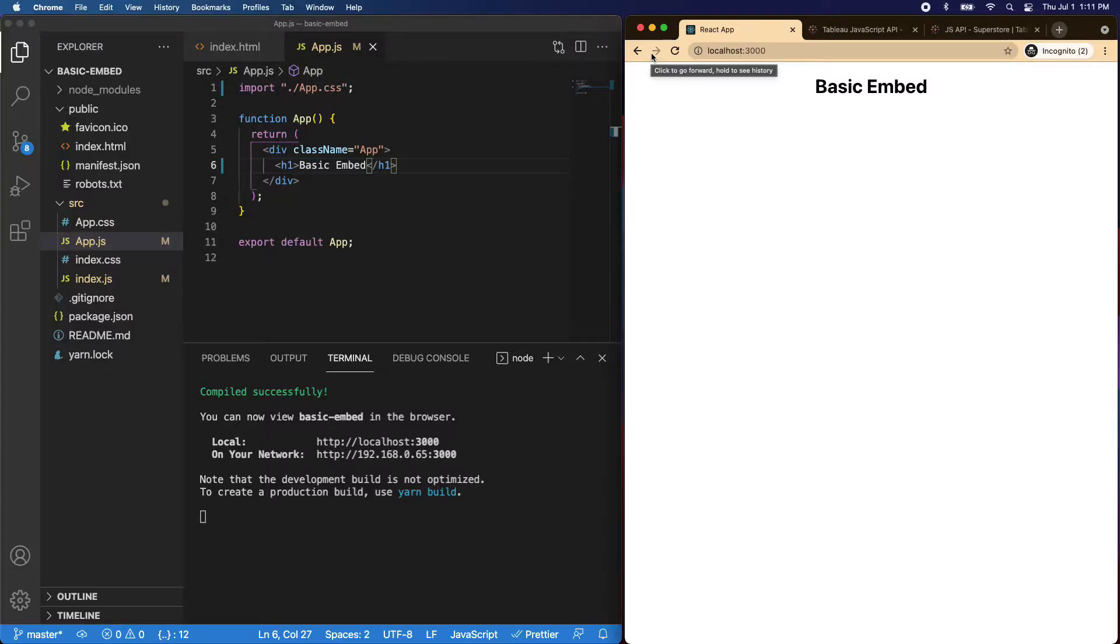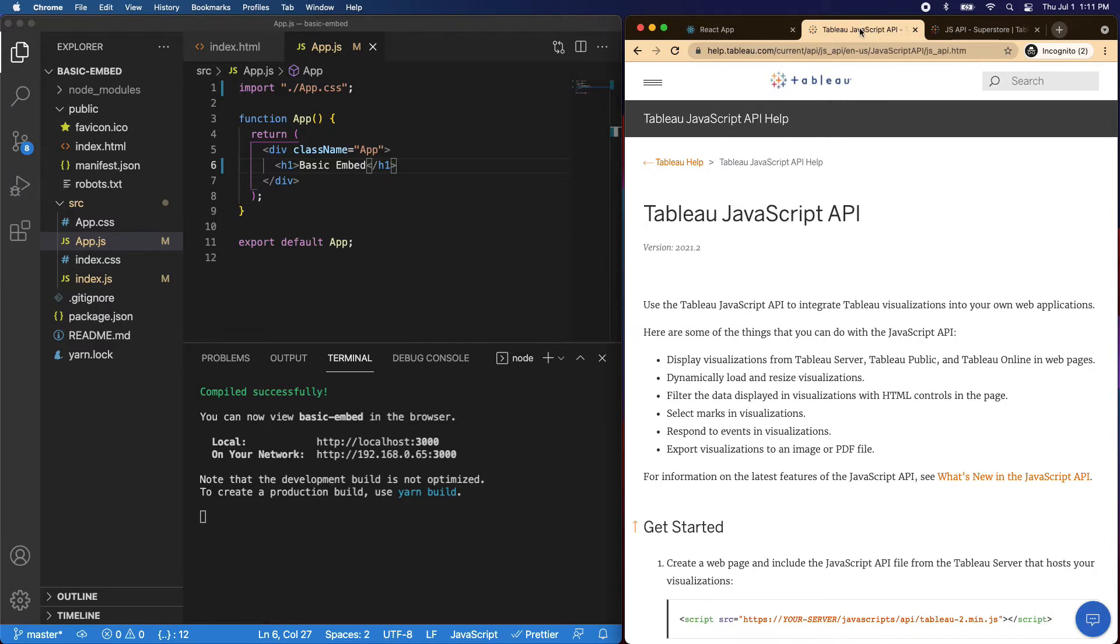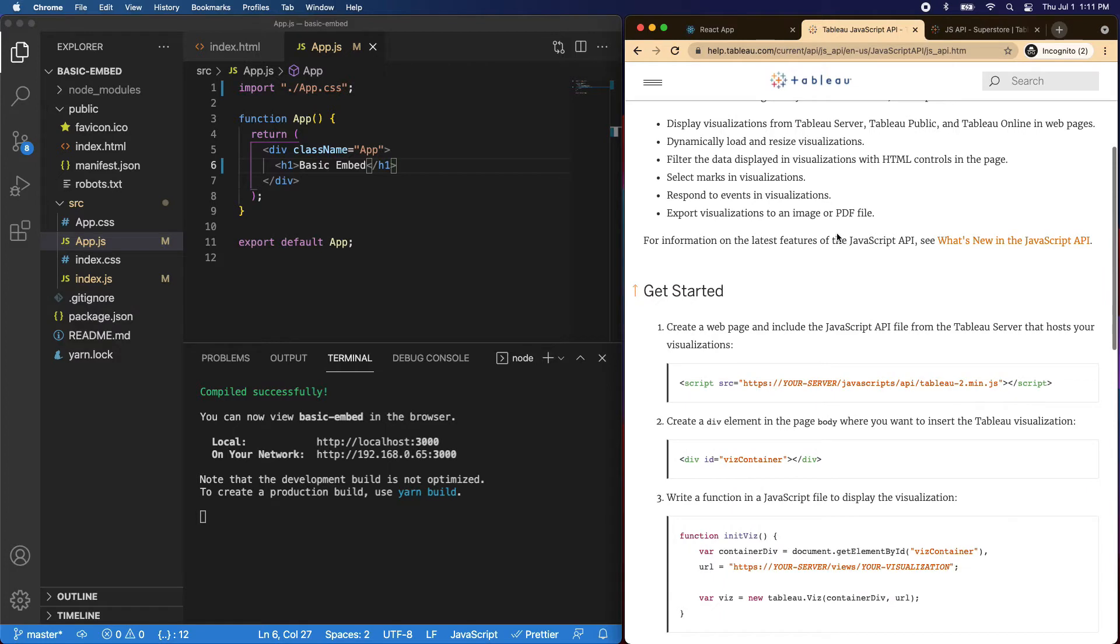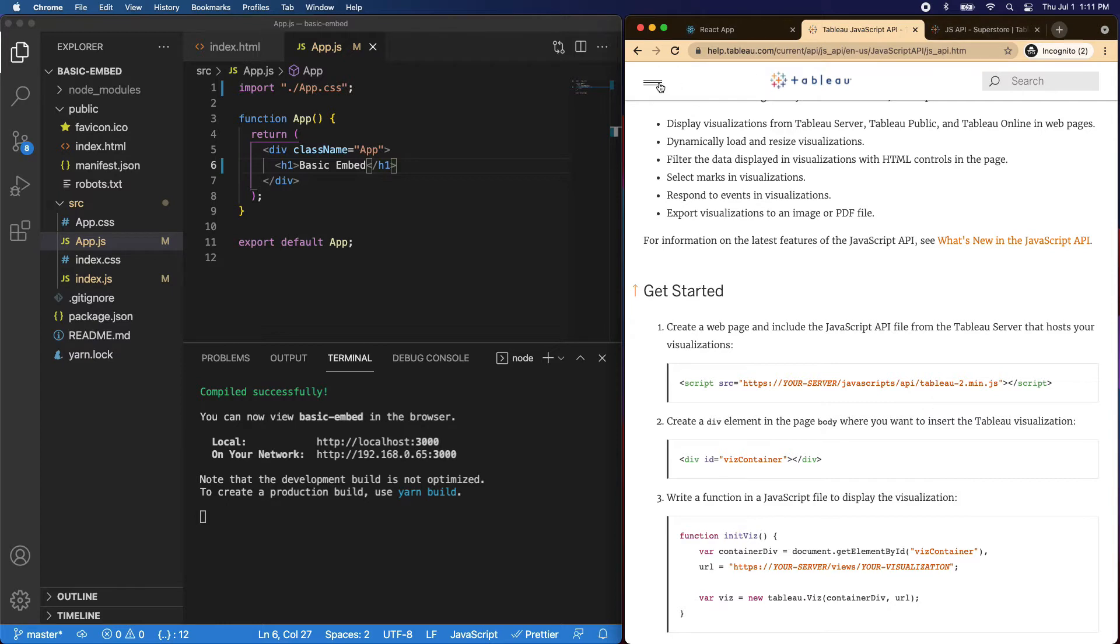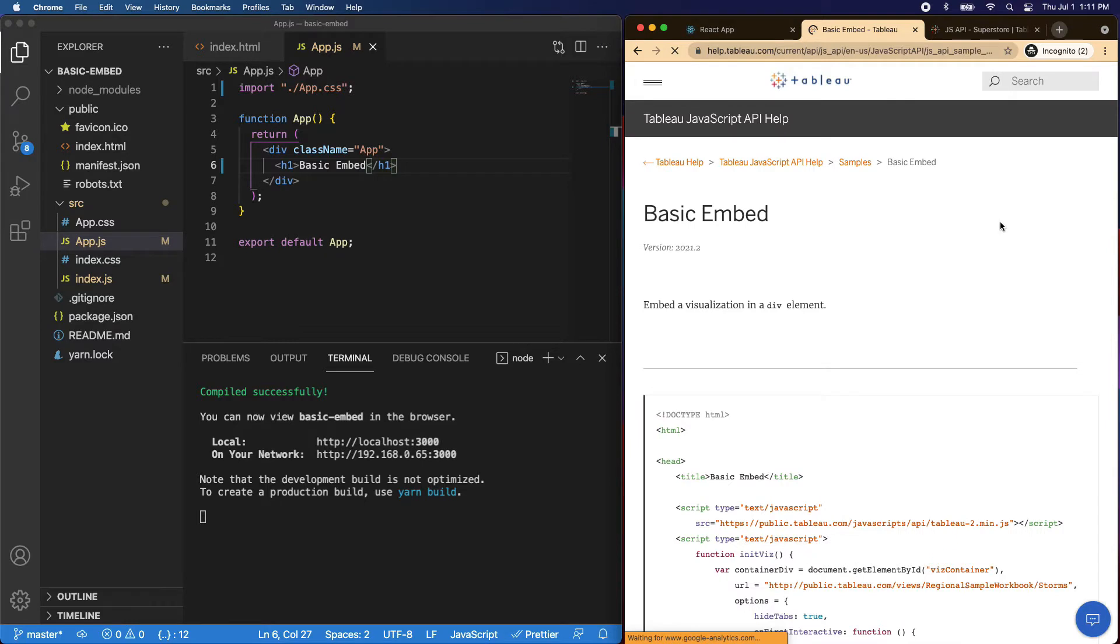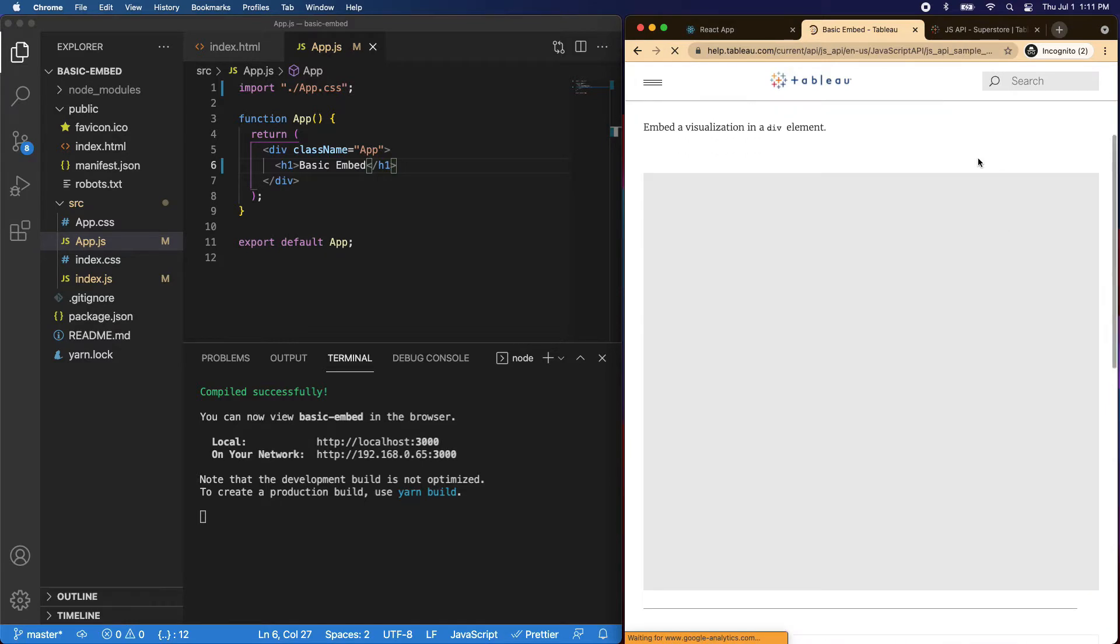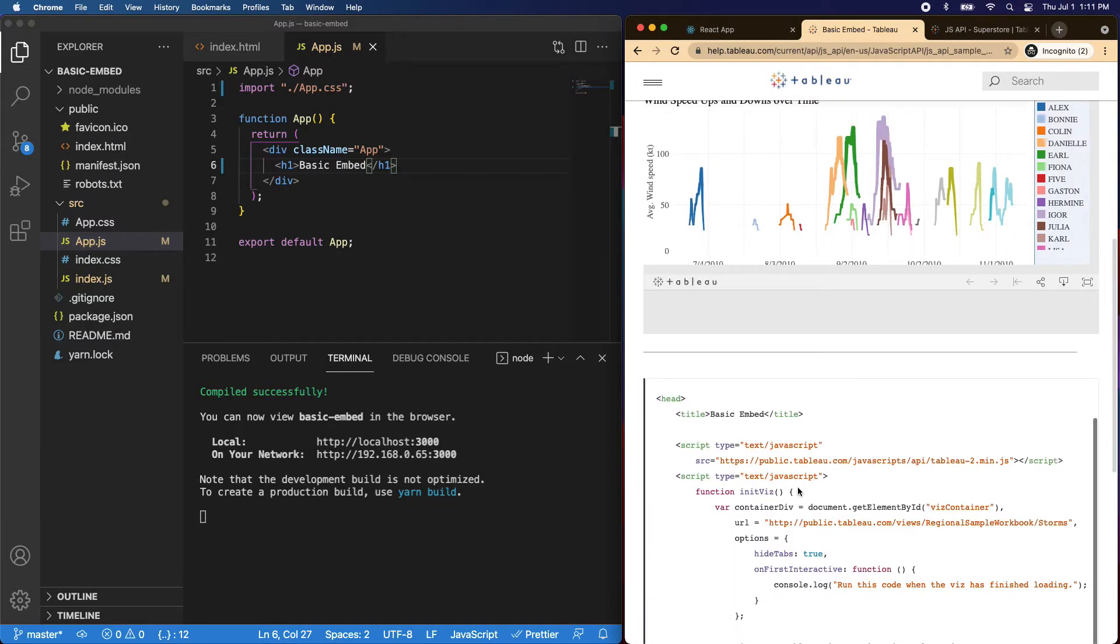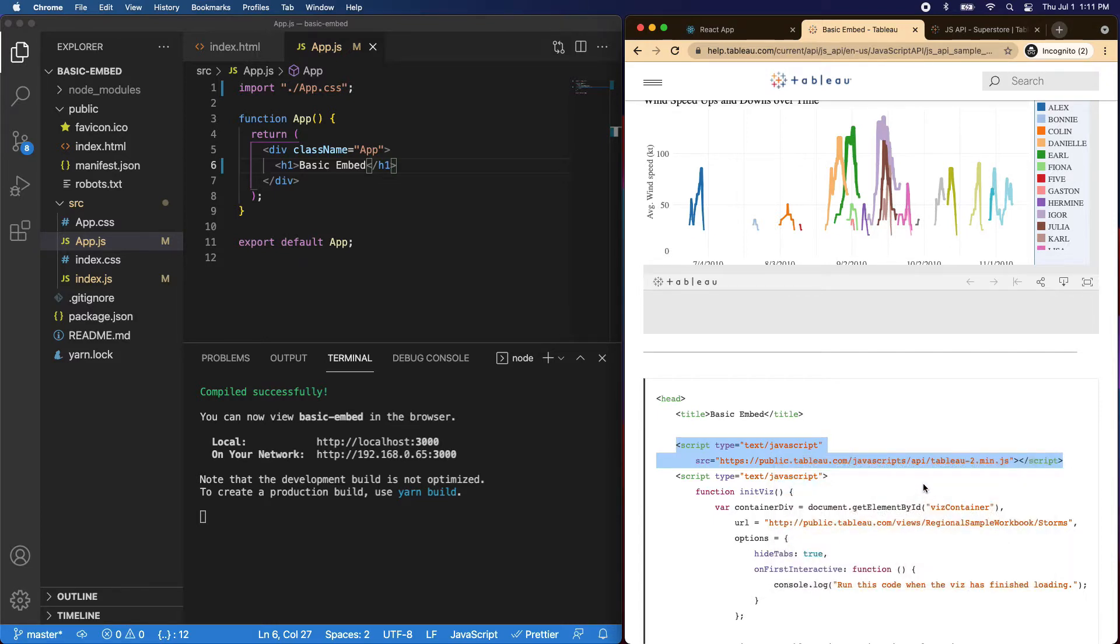The first thing that we're going to do is go to the documentation. So I'll put a link in the description below, but you can see how we can get started. The first thing you need to do is add this script in there. This lets you communicate with Tableau and the JavaScript API. So we'll go up to the documentation, look at their basic embed, and you can see here's that script. So we'll go ahead and copy that.